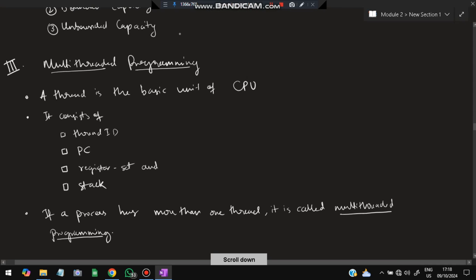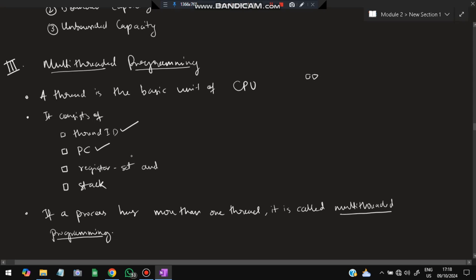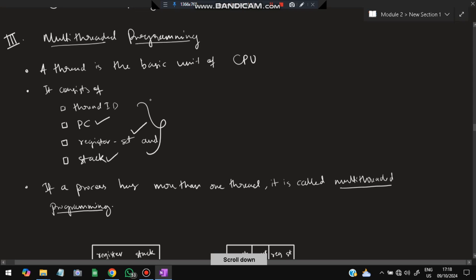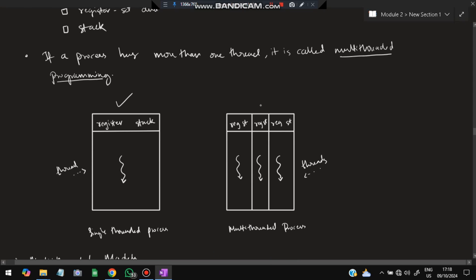The third topic is multi-threaded programming. A thread is the basic unit of CPU utilization — many threads form a process. A thread consists of a thread ID, program counter (PC), register set, and stack — these four things make up a thread. This is a very important question from an exam point of view. If a process has more than one thread, it is called multi-threaded programming; with a single thread, it is single-threaded programming.